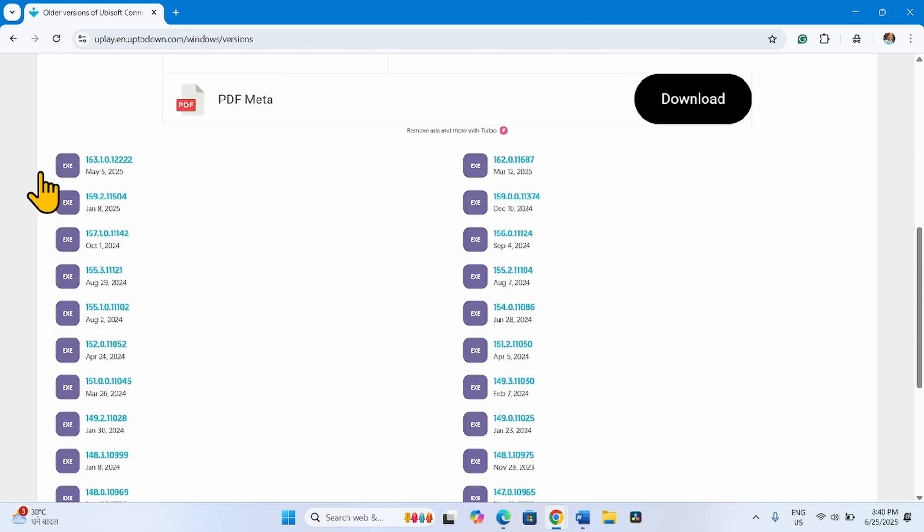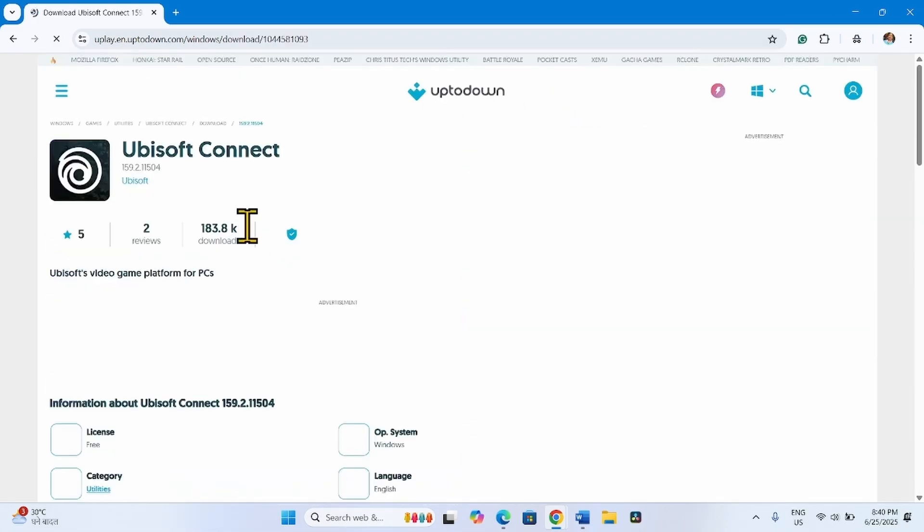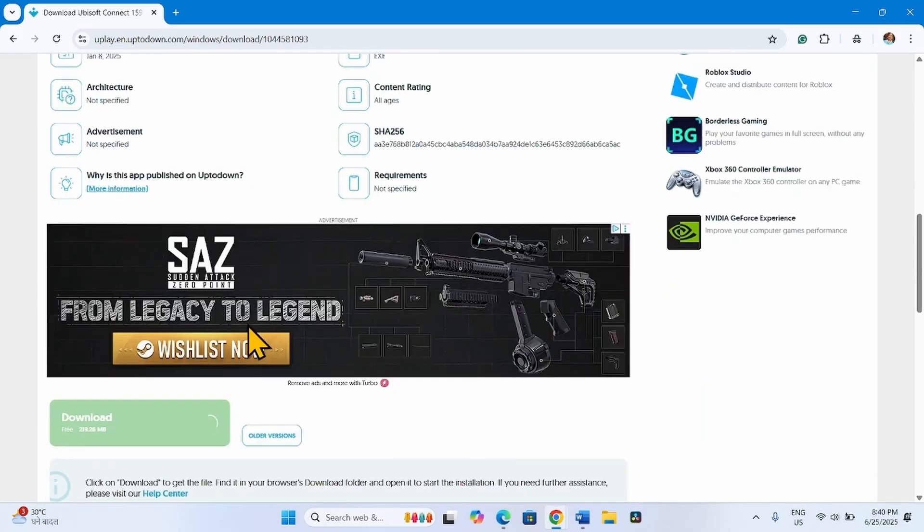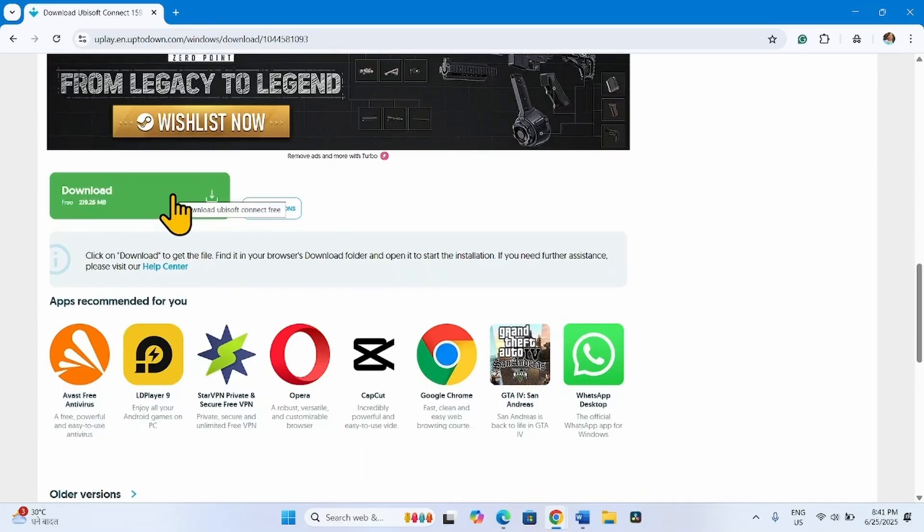These are older version installers. Click on the version number you want to install. Scroll down and click on Download.